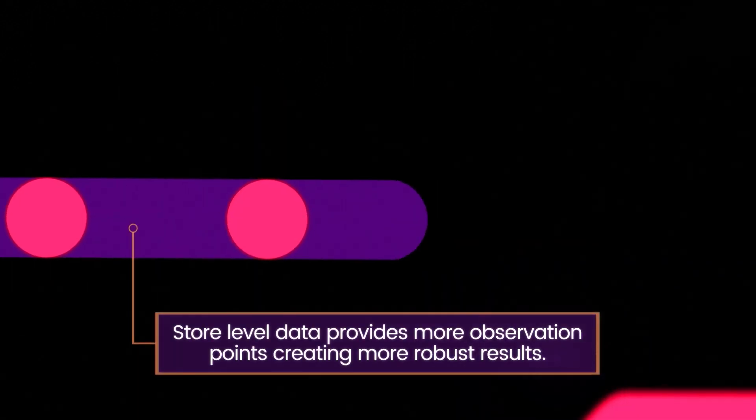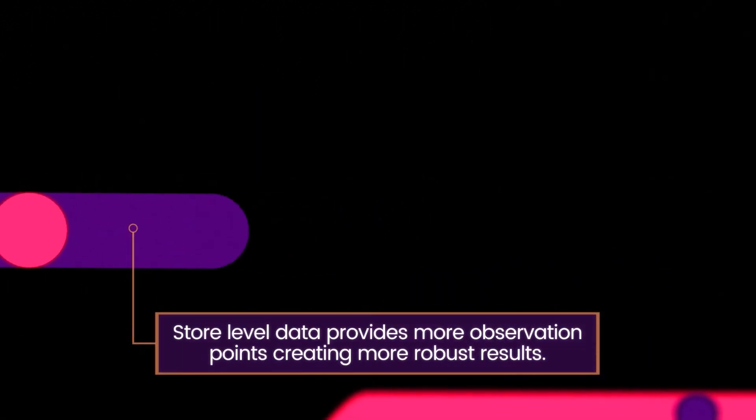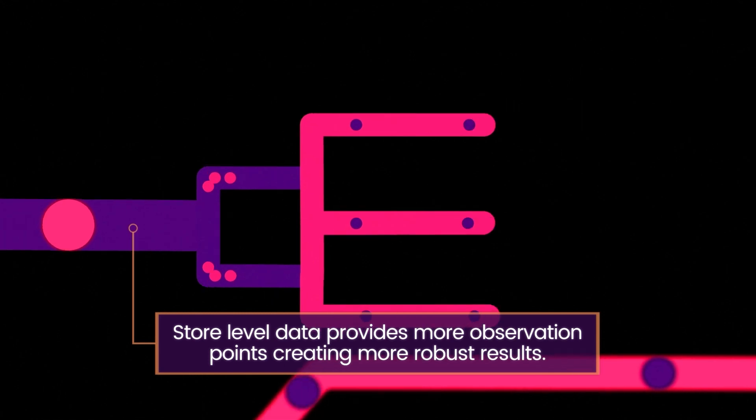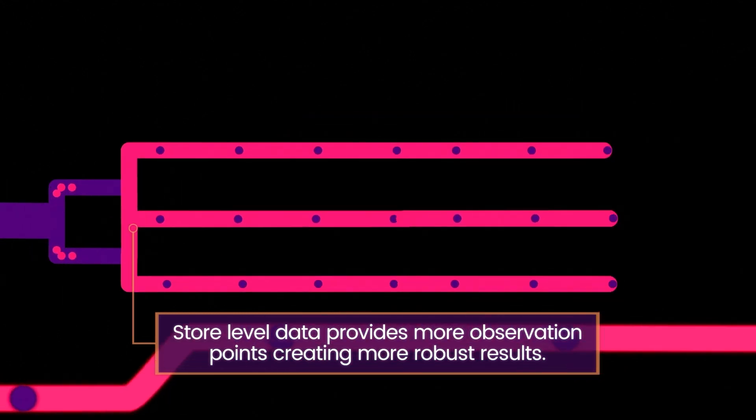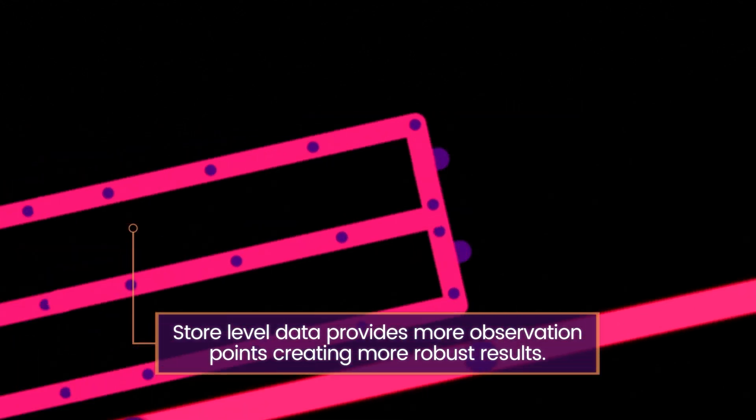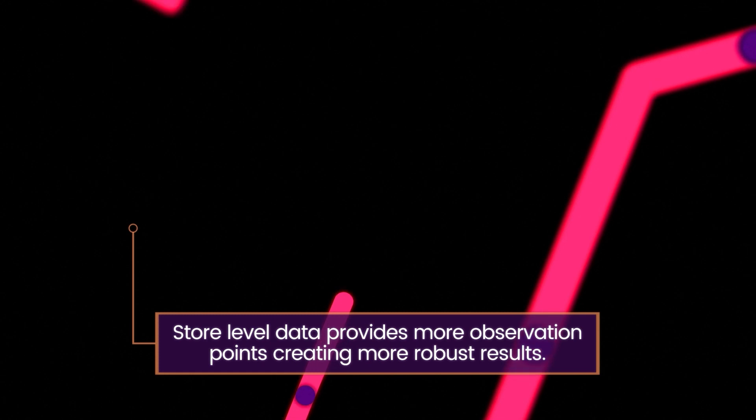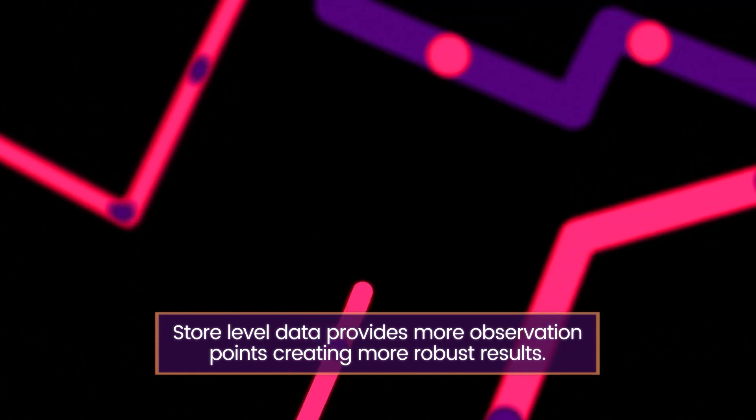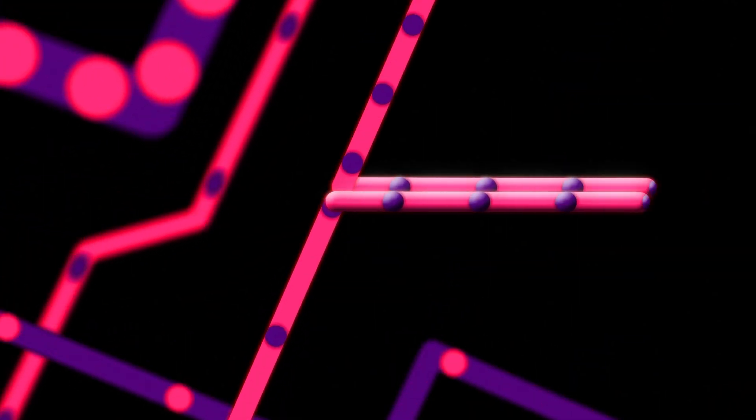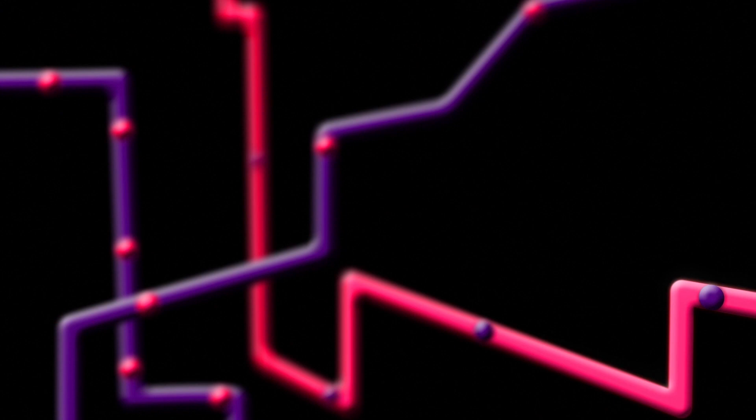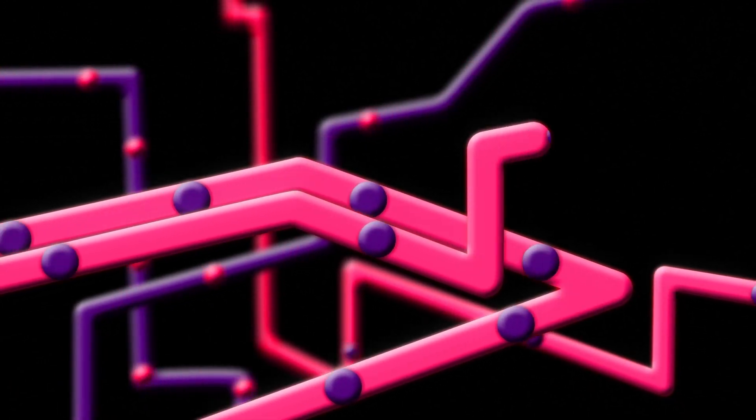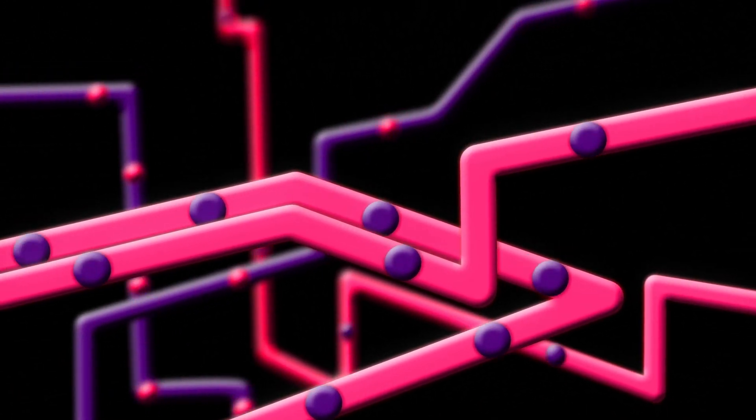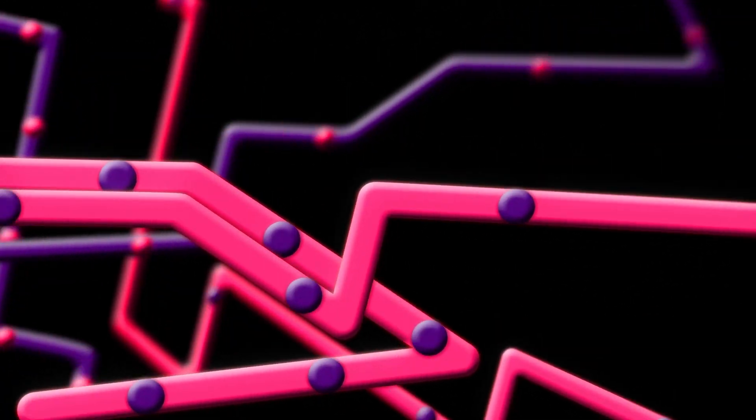Two, store level retailer data increases the number of available observations, improving the robustness of the result. You want to understand the most effective combination of advertising, pricing and promotional activities, and you don't want media channels to claim ROI that actually came from inside the store.